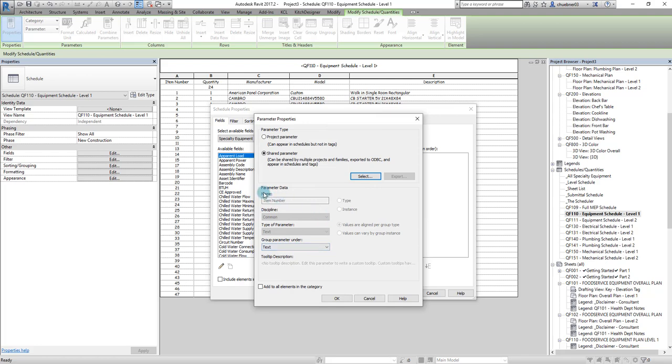It'll automatically fill out these things. These are default as a text parameter. It'll always come default as a type of parameter, meaning text, that's defined in the shared parameter file.